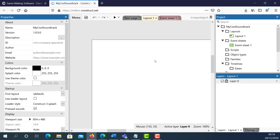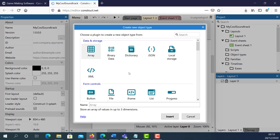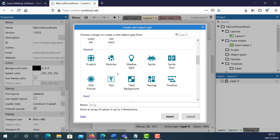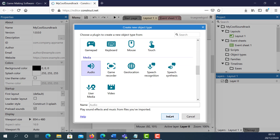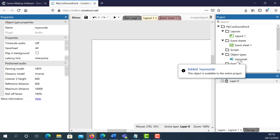Complete the previous video tutorial in order to have your own soundtrack so you can follow along on this video tutorial if you don't already have your soundtrack. I'm going to right-click and insert a new object. For this object, I'm going to scroll down and select Audio, and I'm just going to call this My Sounds. Click Insert. So I've got an audio player here called My Sounds.